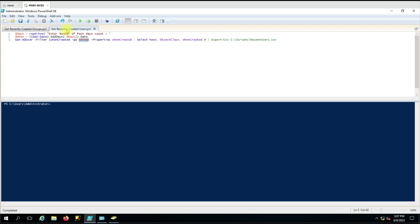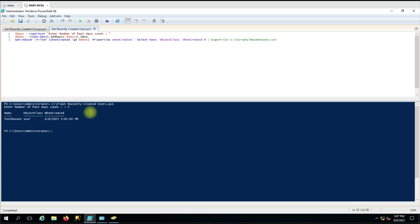Let me show you how to use this script. When you run it, it will give you the option to enter the number of past days. Suppose I want to generate a report on how many users were created within two days — I'll enter two and hit enter, and it shows the users created within these two days with the created date.